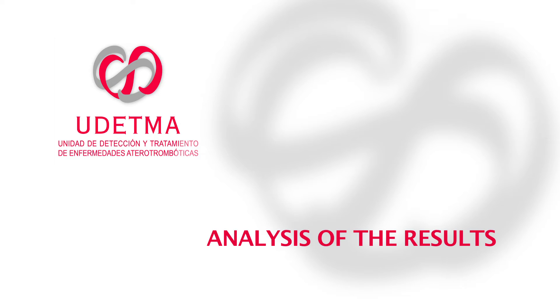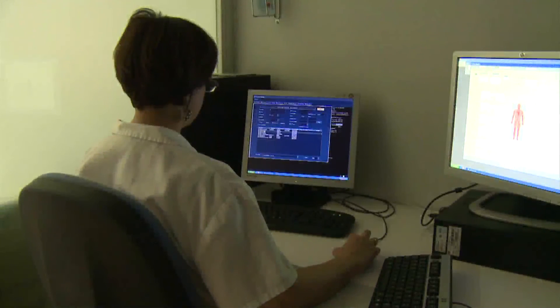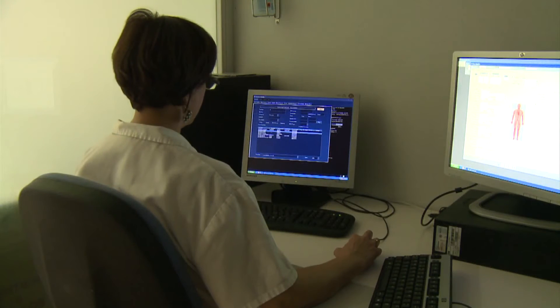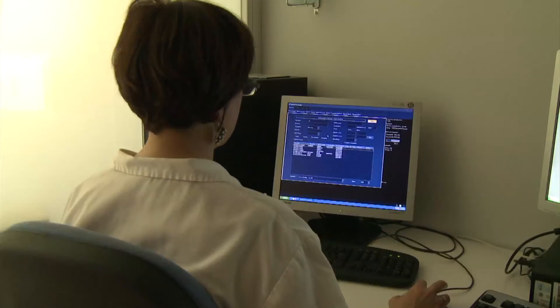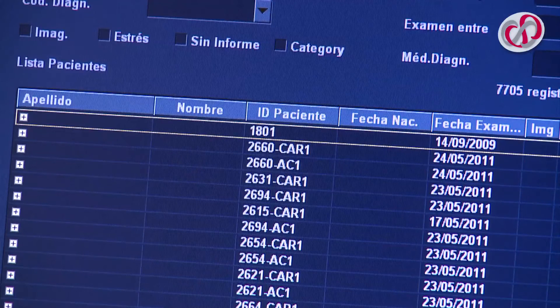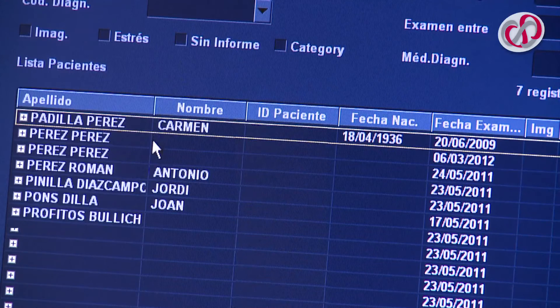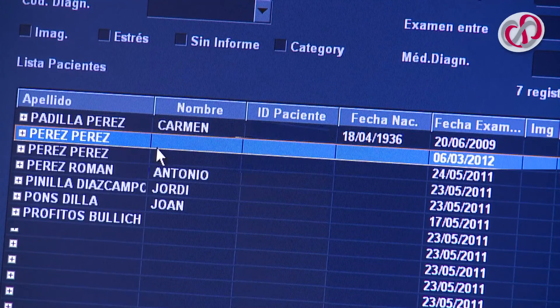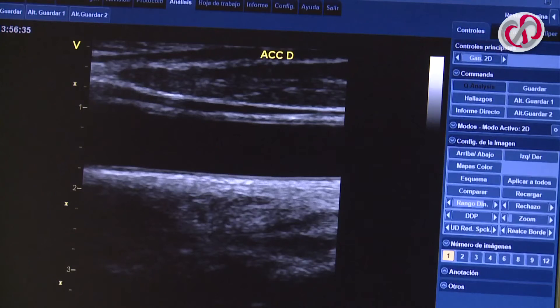Analysis of the Results: At a later date, the exploration is analysed on a central image reading unit. Step 1: Enter the reading programme. Step 2: Select the patient and open the study. Step 3: Once within the study, select the image to evaluate.